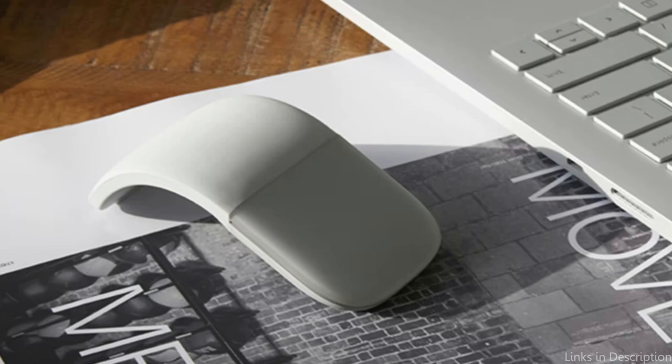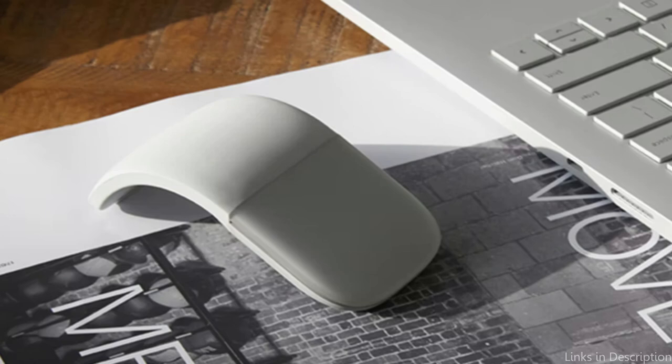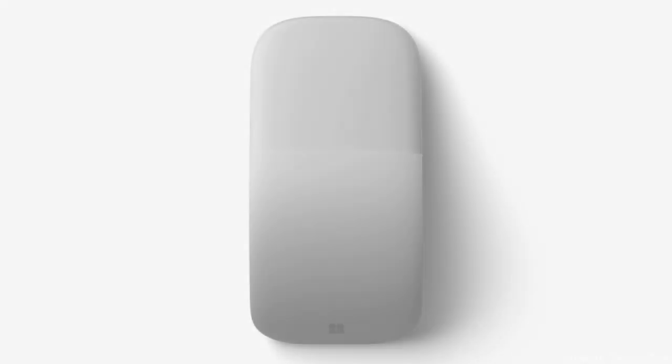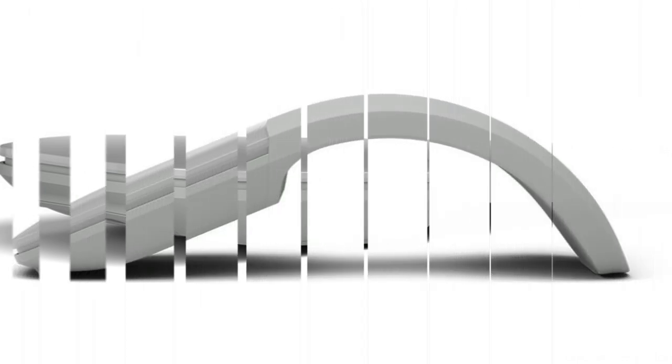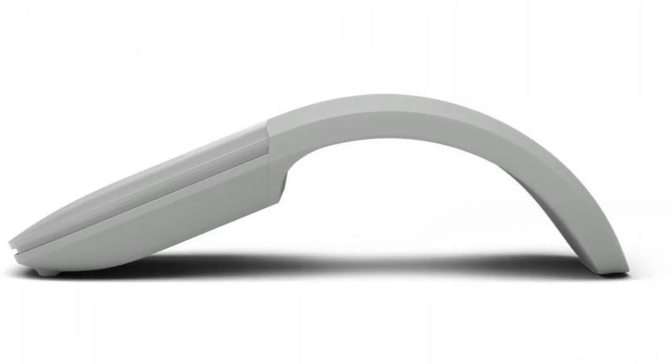Making it an ideal choice for Surface Pro 11 customers who expect excellence in design and functionality without being confined to a single location. Bluetooth connectivity is at the core of the Surface Arc Mouse's simplicity, providing a simple, wire-free connection to your Surface Pro 11.